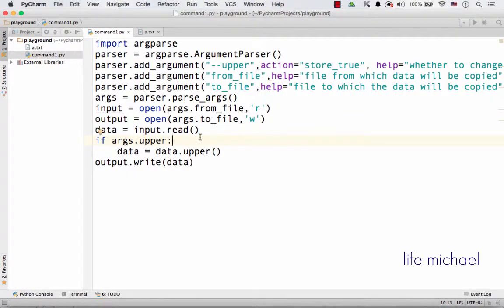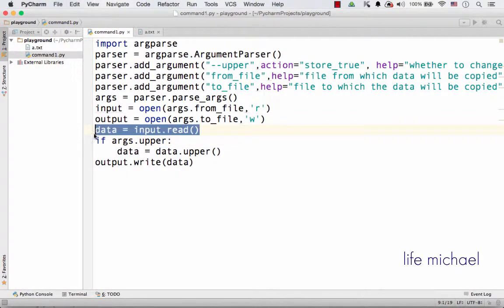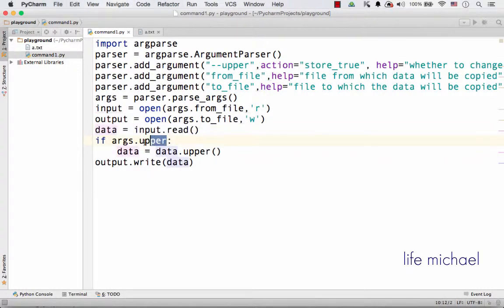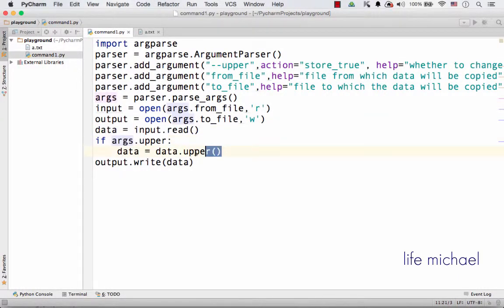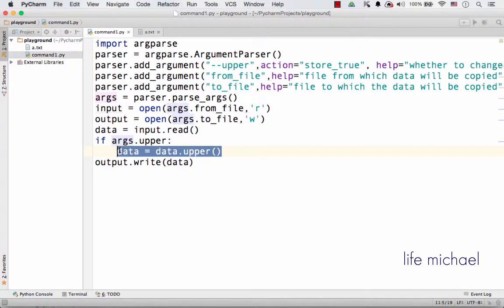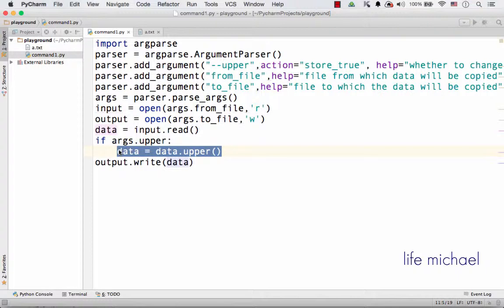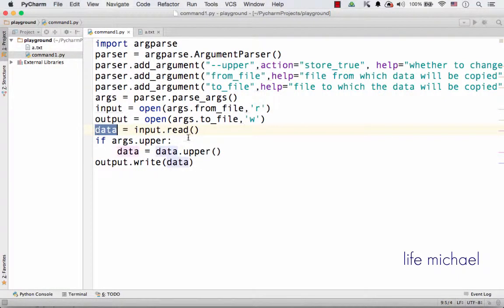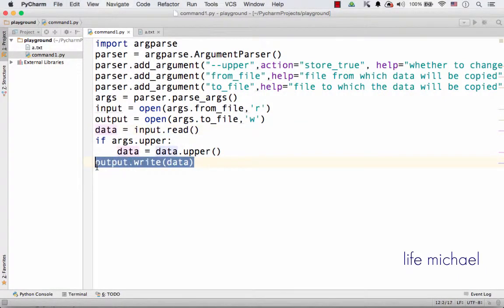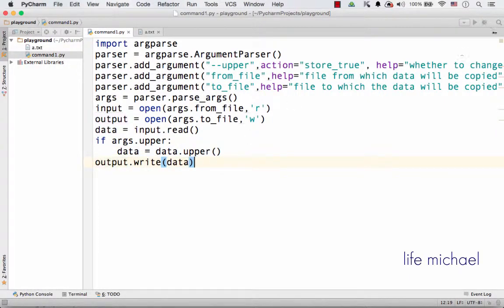Over here I read everything from the first file and if upper is true, the text, the letters, the characters are turned into uppercase. If not, data remains unchanged and here data is written to the other file.